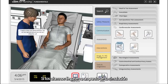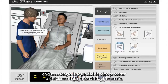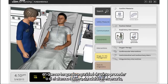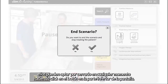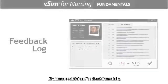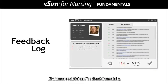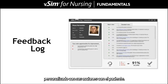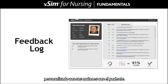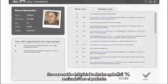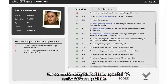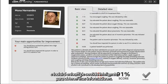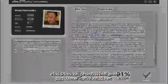If the student reaches a point within the simulation where they are unsure how to proceed, or if the student has completed the scenario, they can choose to end it at any time by clicking the button at the bottom of the screen. The student will receive an immediate feedback log personalized to their actions with the patient. This remediation will outline all of the actions taken with the patient and will include SmartSense links to more information.